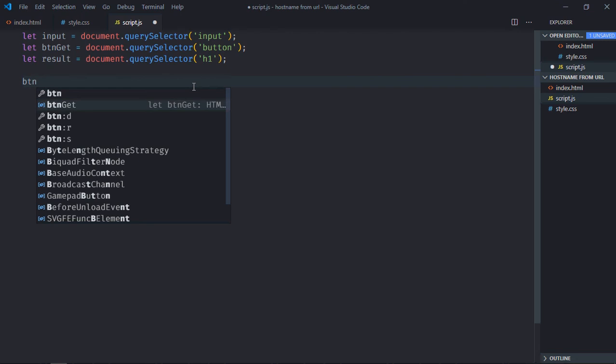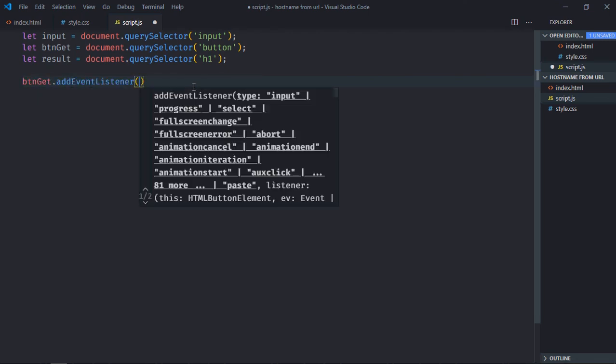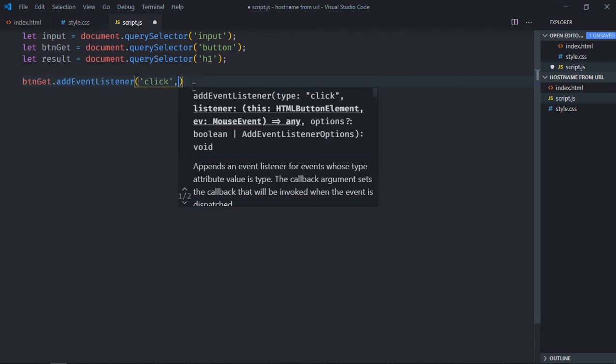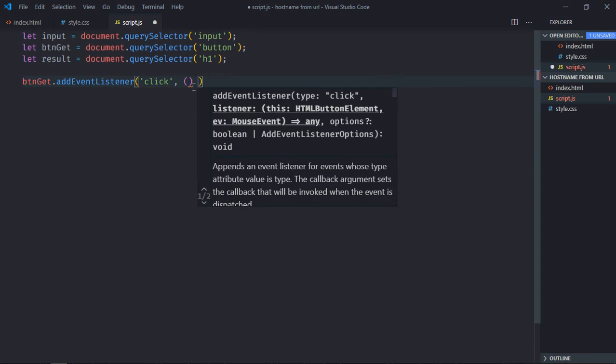Add event listener to the button which is click, the handler function.